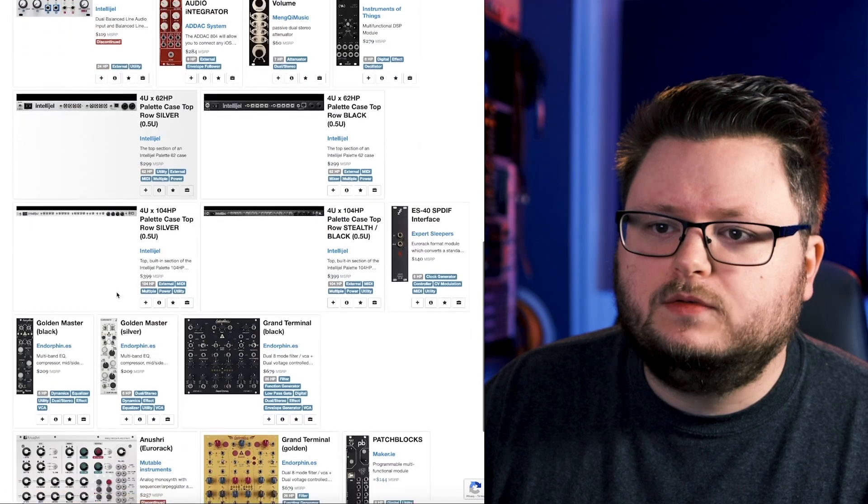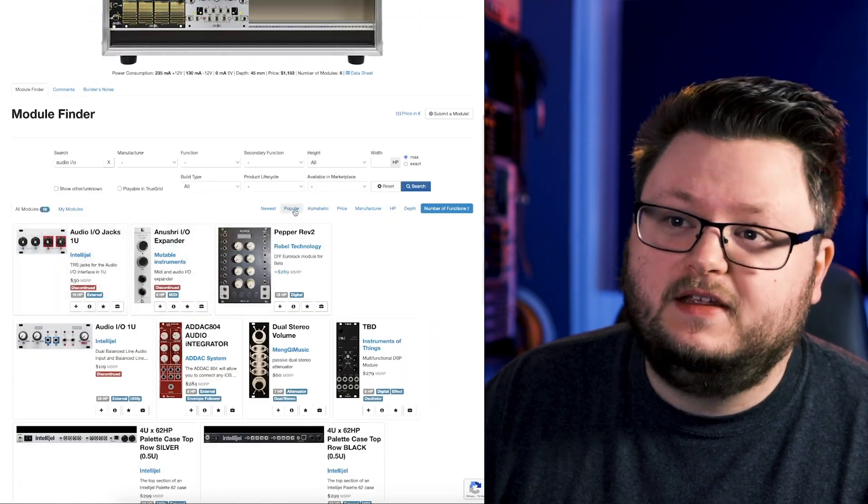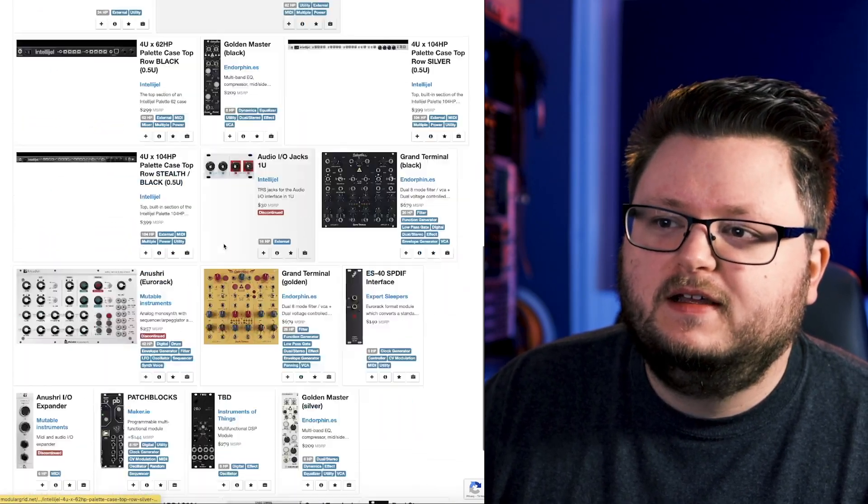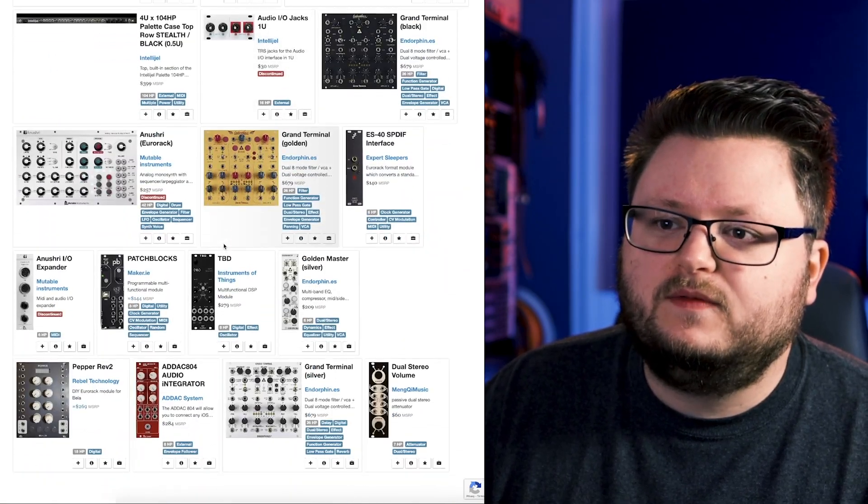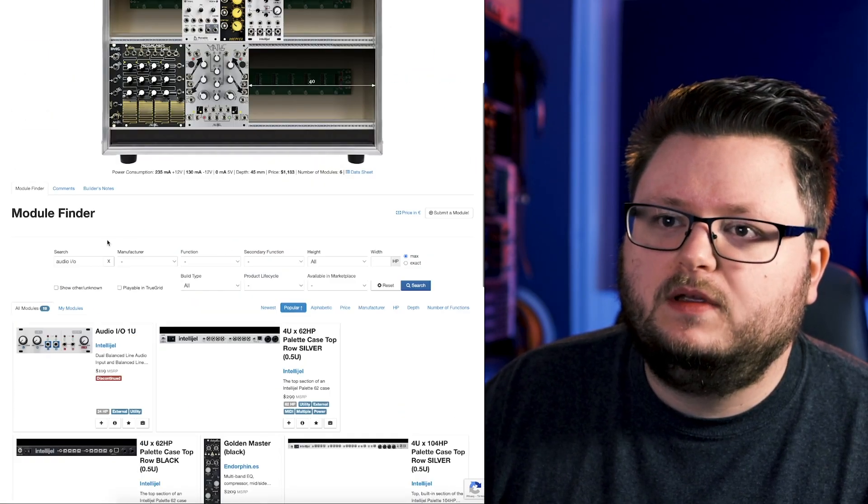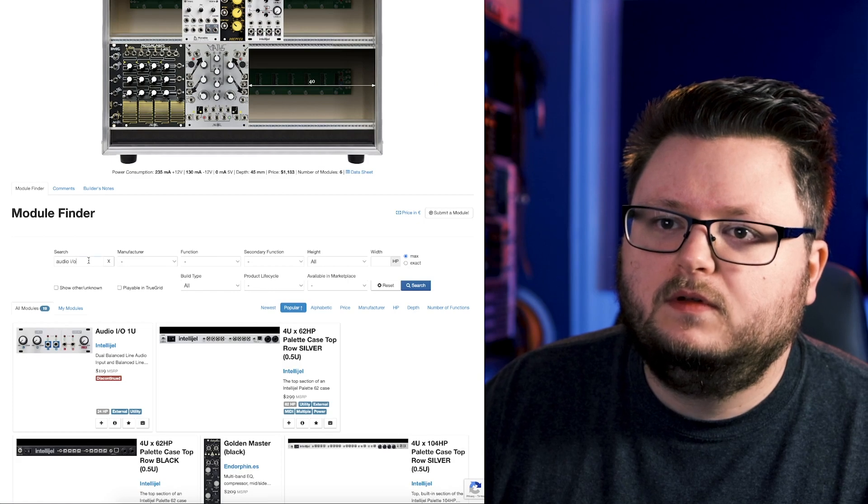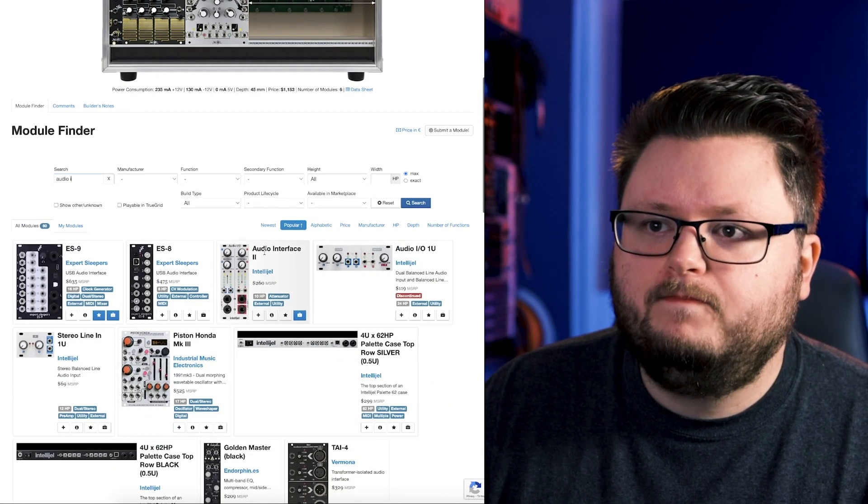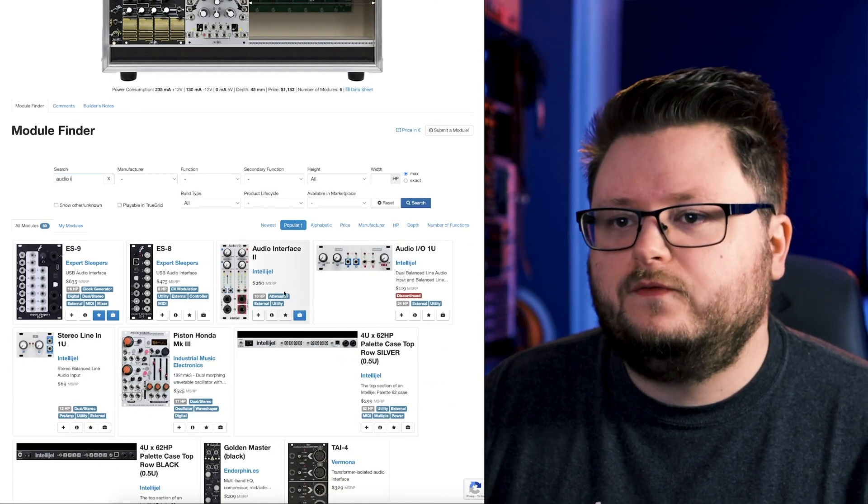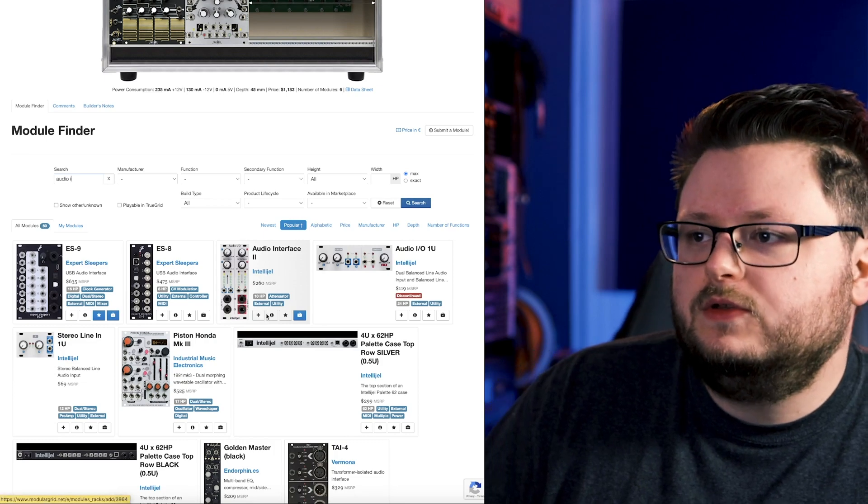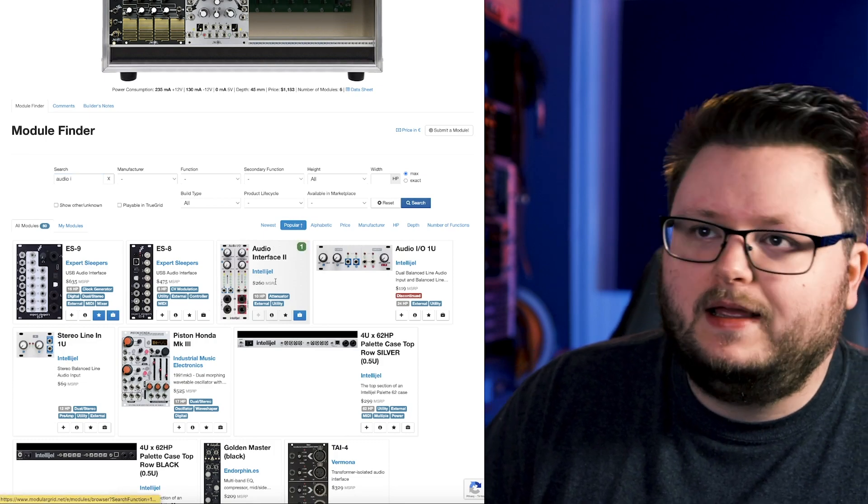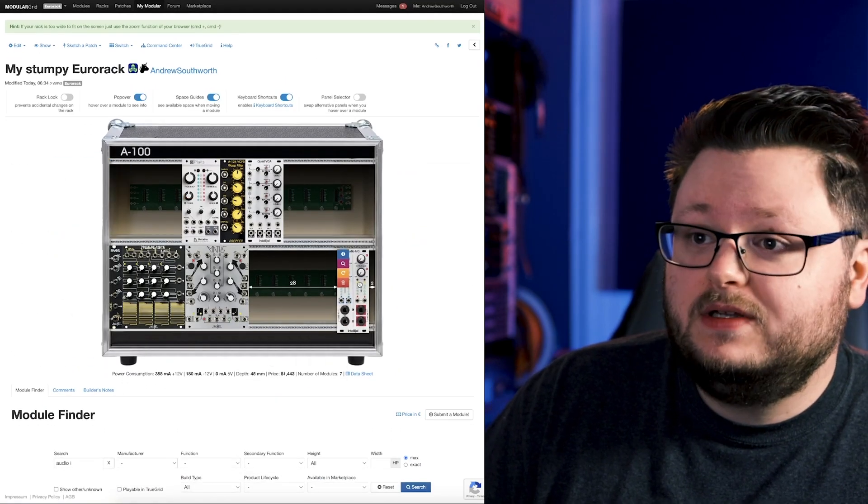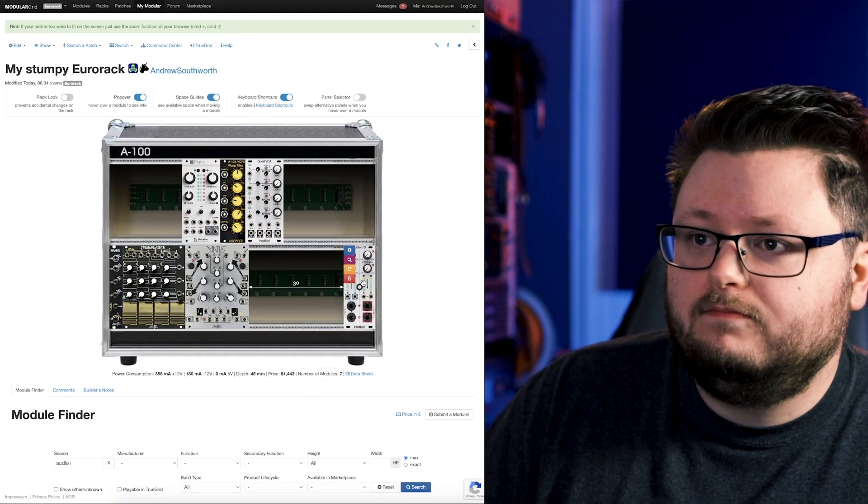And there's again, even in here, there's a bunch of modules. And actually it's not even coming up, the one I'm thinking of. Audio I, Audio Interface 2. So this is one of the ones that I have. Don't worry too much about it. But now we have an entire kit, right?